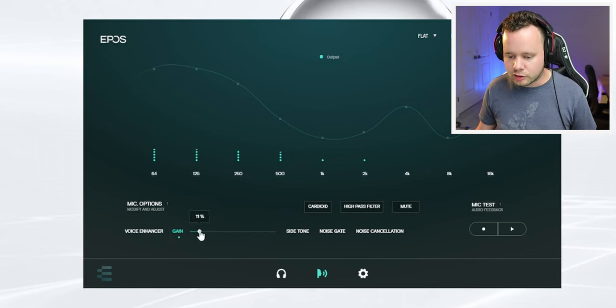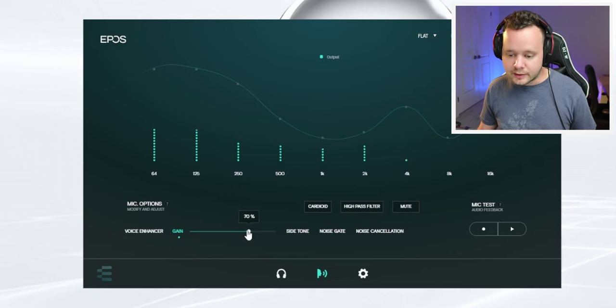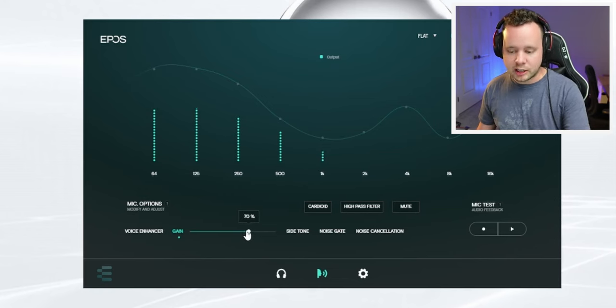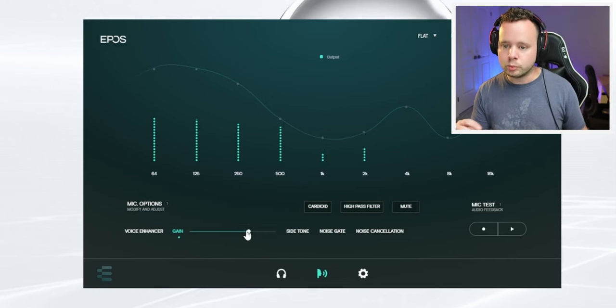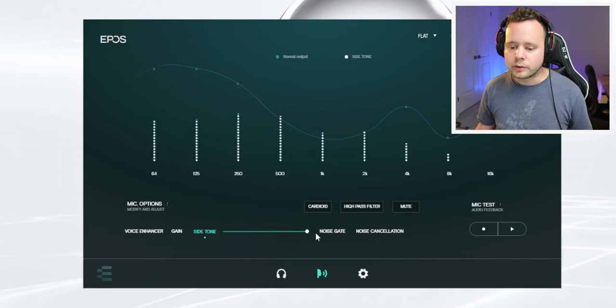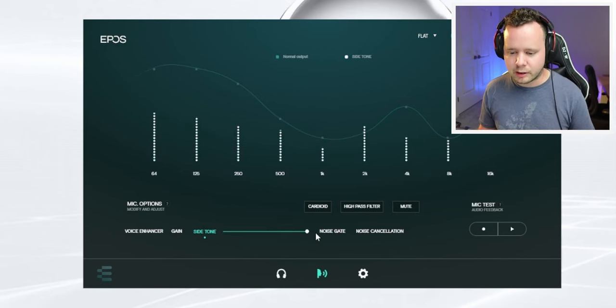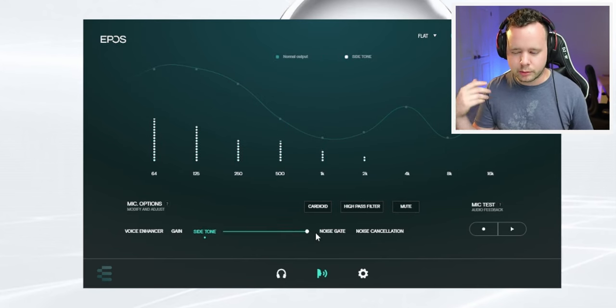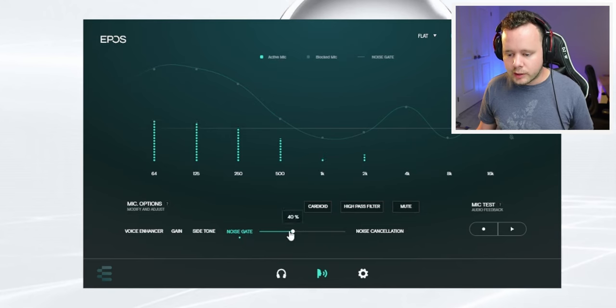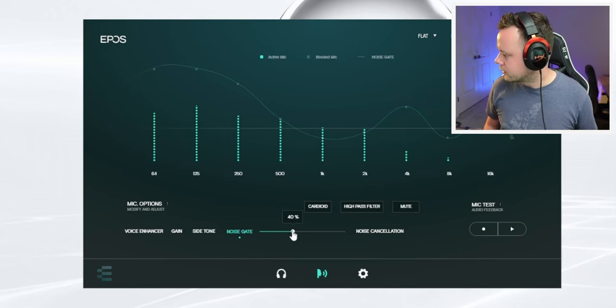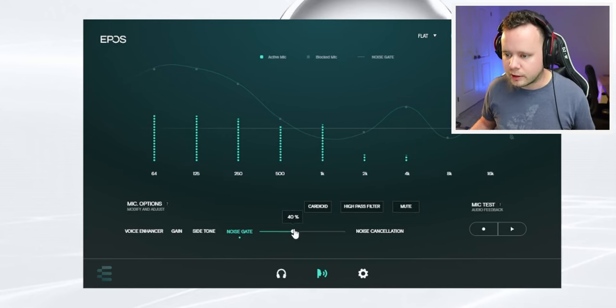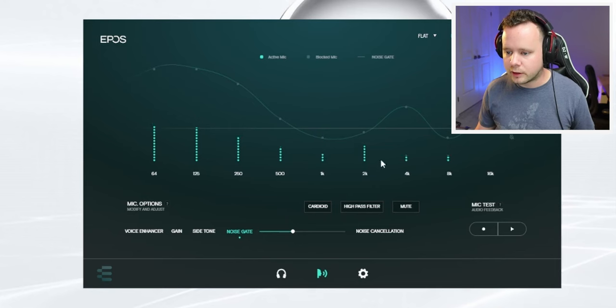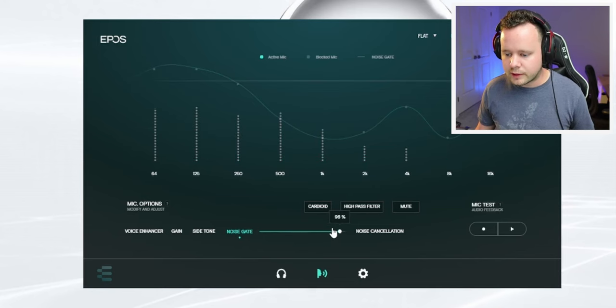Then we have our gain. So we can change the gain. Low, low, low, high, high, high. This is actually kind of nice to be able to change this with a digital thing because with a knob, it's really not specific. Side tone, this is how much of your actual sound, I believe, is coming back through your headphones, I think.